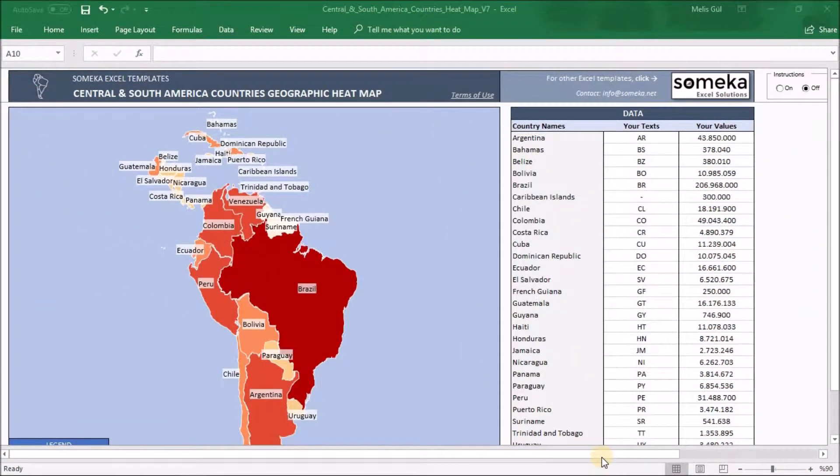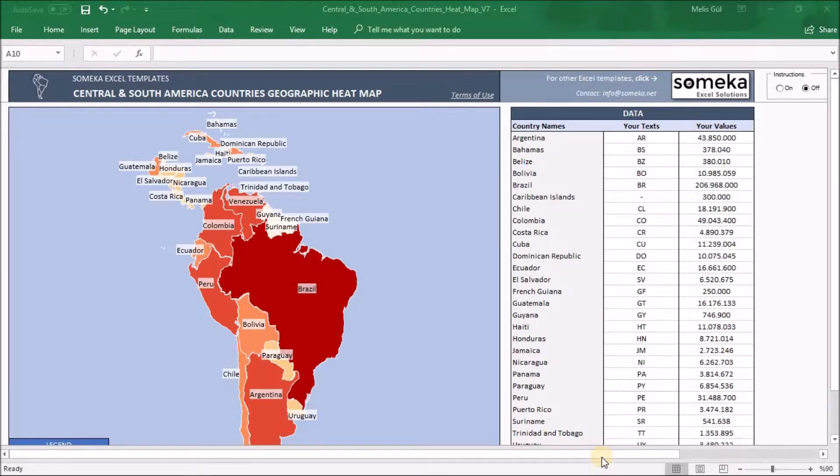Hello from SOMECA. Today in the Central South America countries Heatmap Generator video, I want to show you how to create your own heatmap within a few minutes.